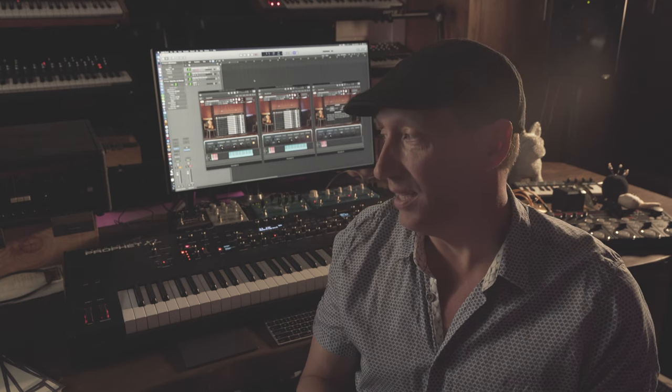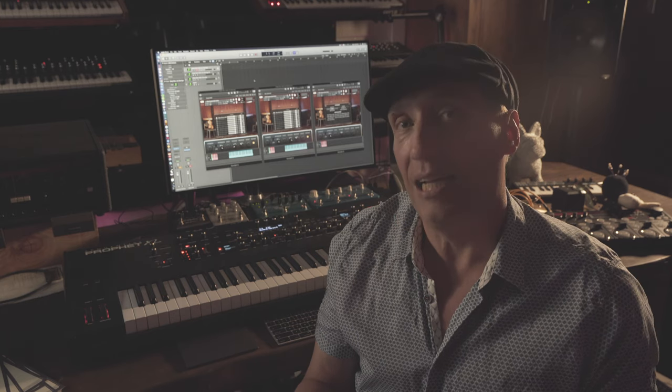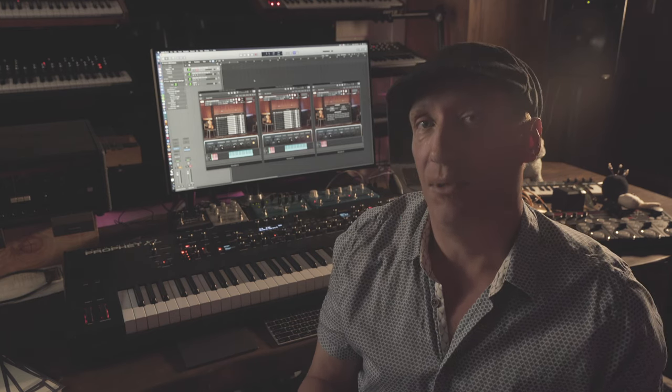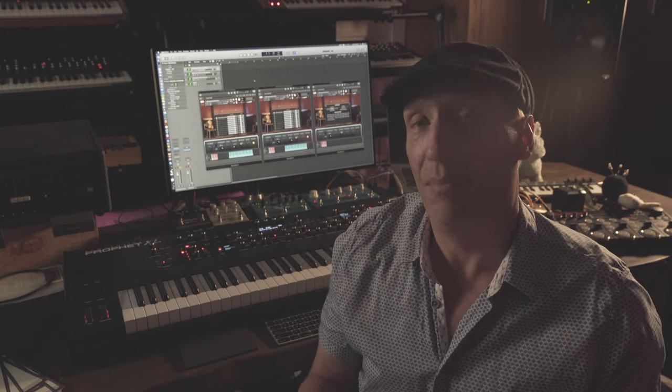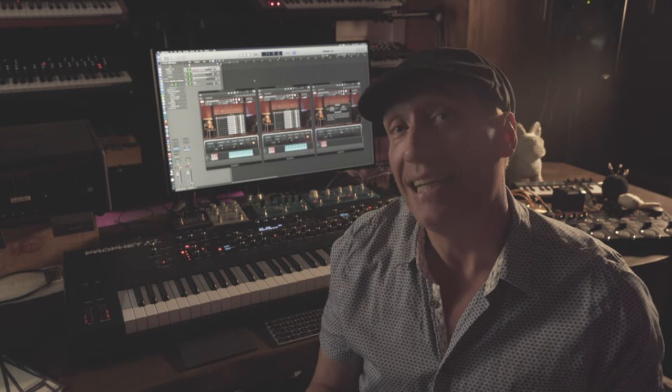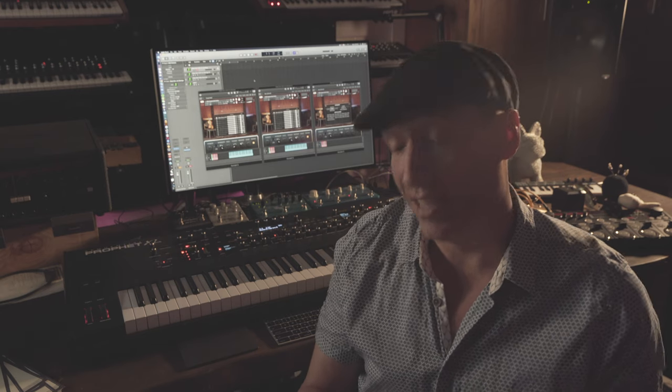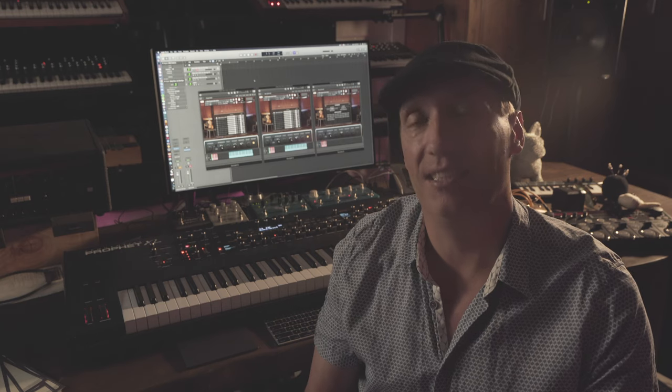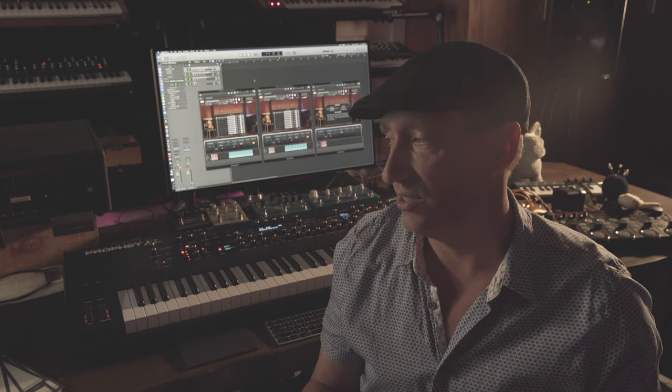We proudly claim that this library is ultra deep sampled and we stand by that. It is 88 different articulations that are each containing a variety of velocities and round robin articulations. It goes very, very deep.